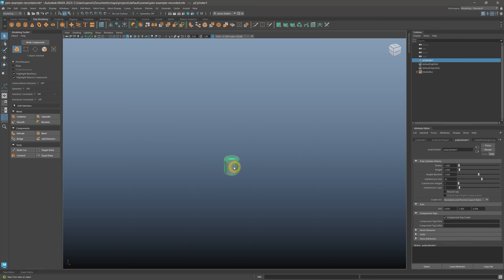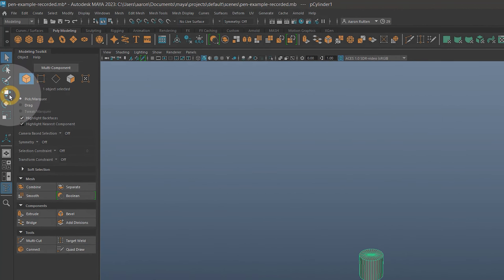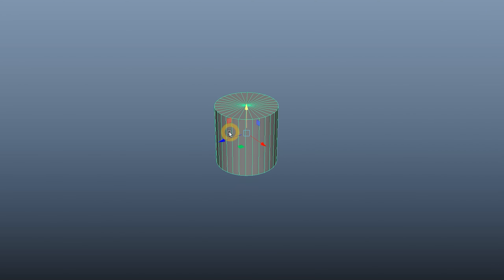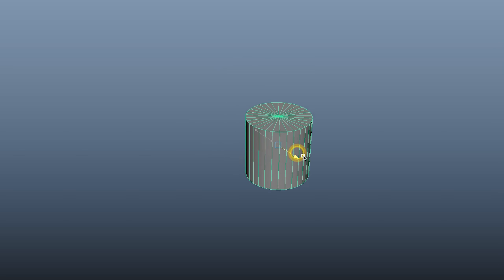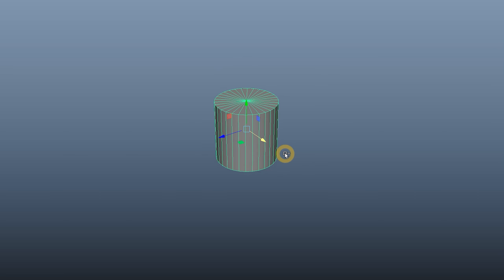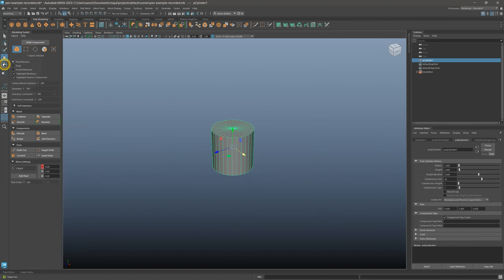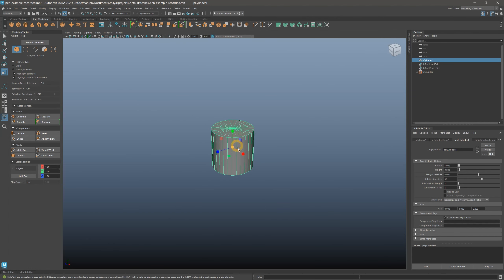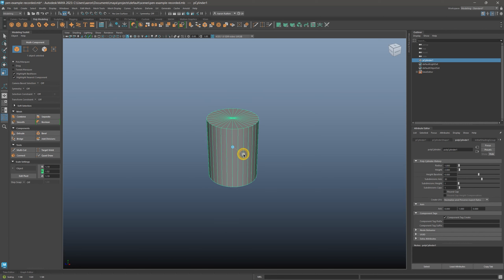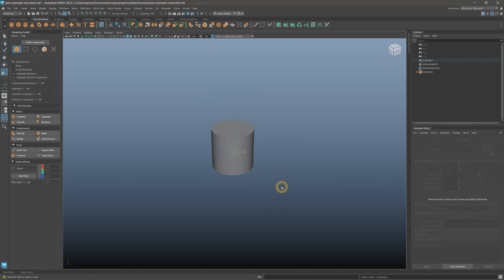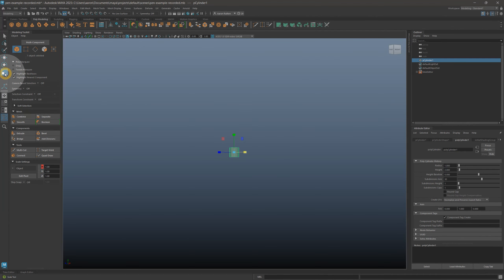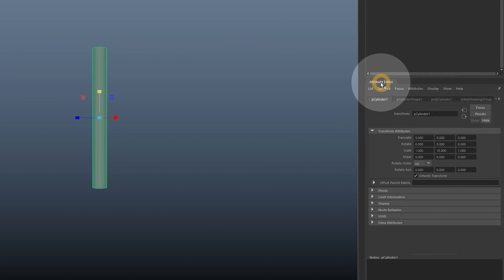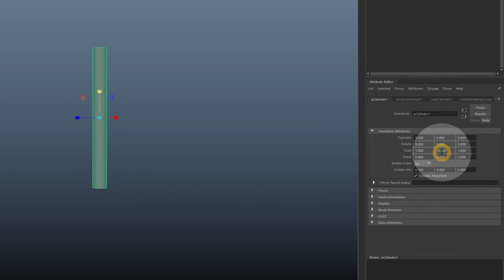You can move objects by selecting them and then choosing one of the transformations from the left toolbar. Transformations can occur on each axis. You can rotate objects and scale them as well. Let's zoom out and scale the pen barrel on the vertical axis to make it taller. If you look in the Attribute Editor under P Cylinder, the scale is about 10.